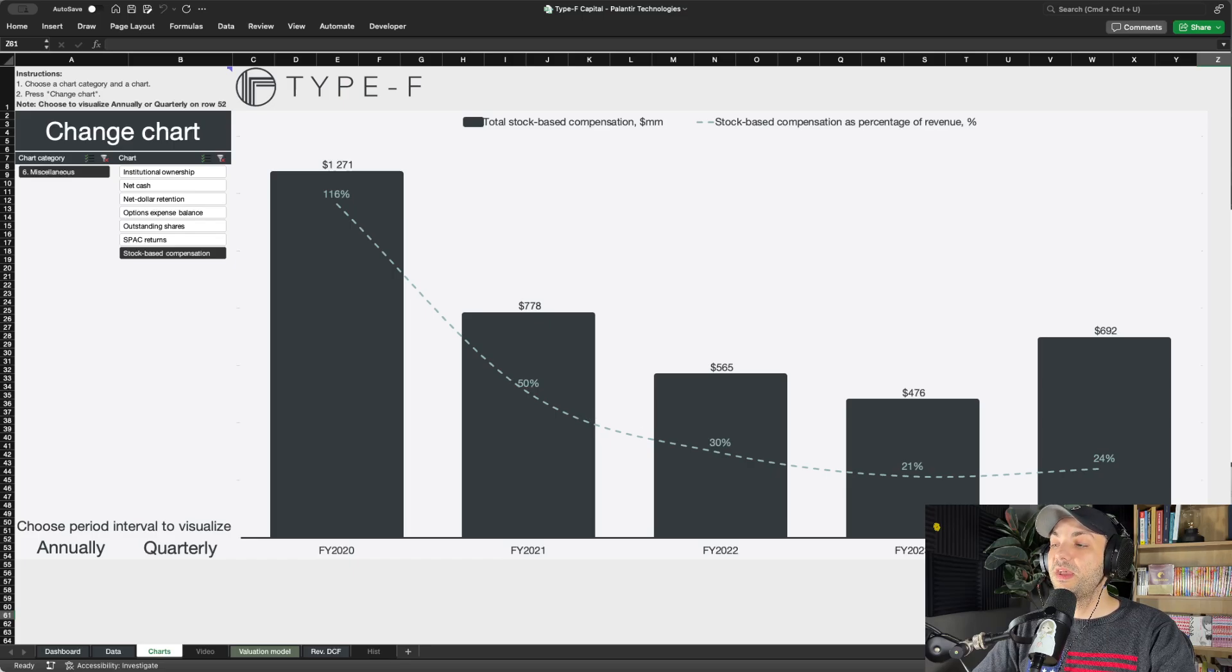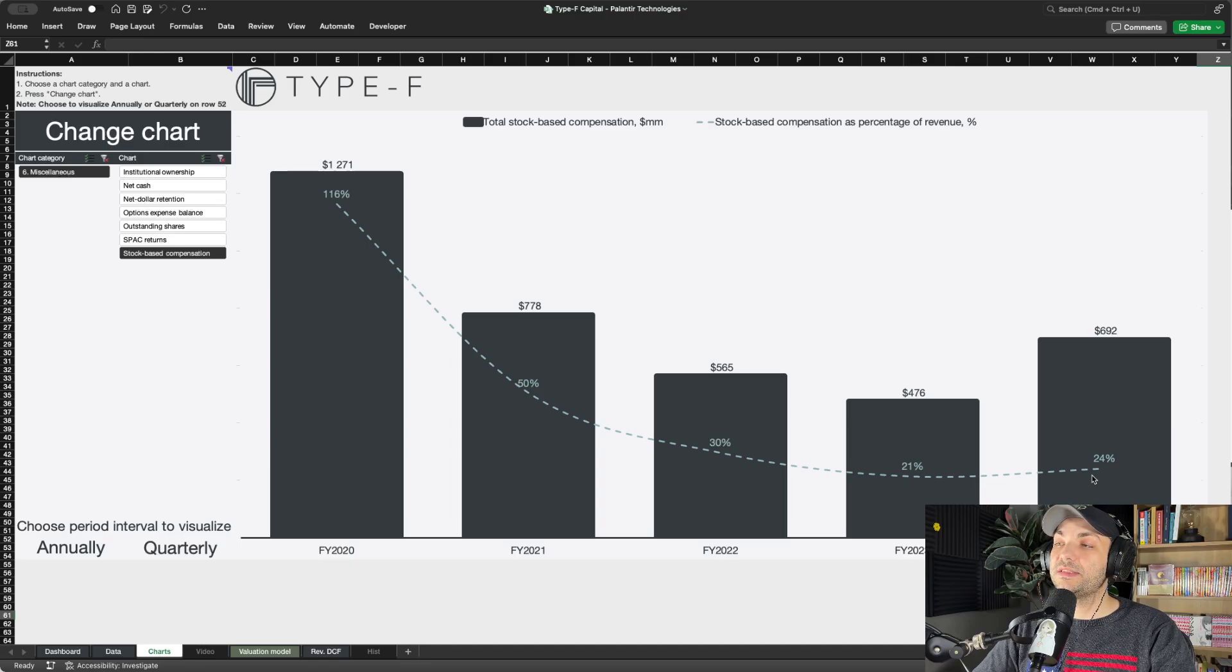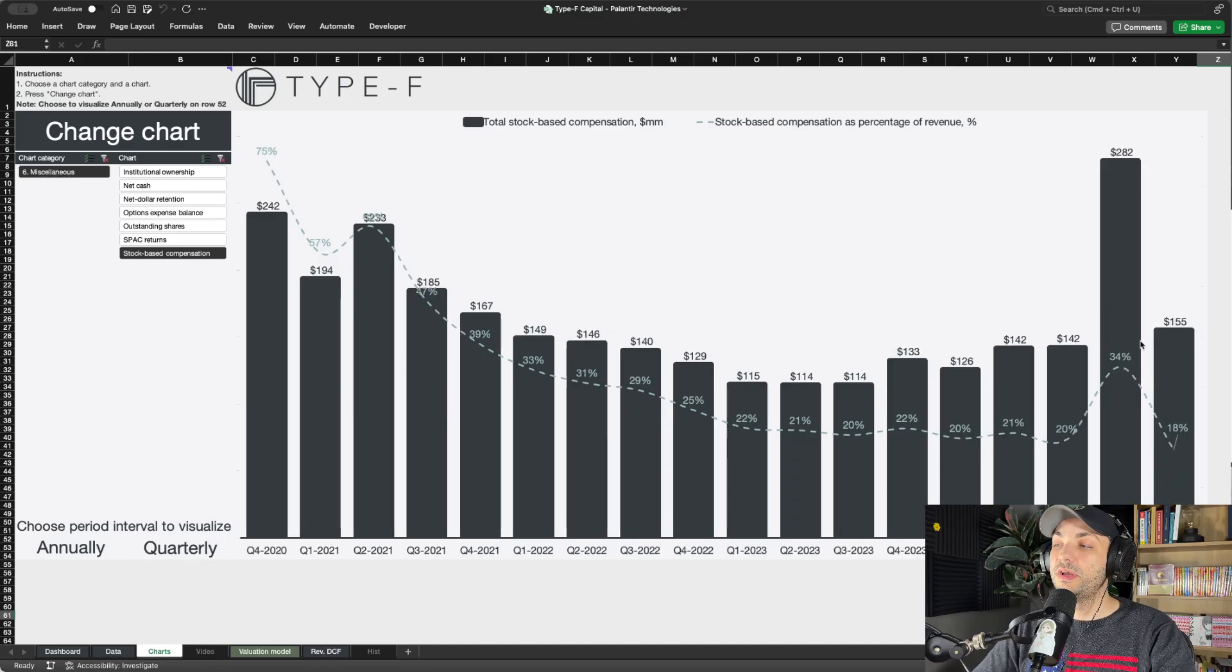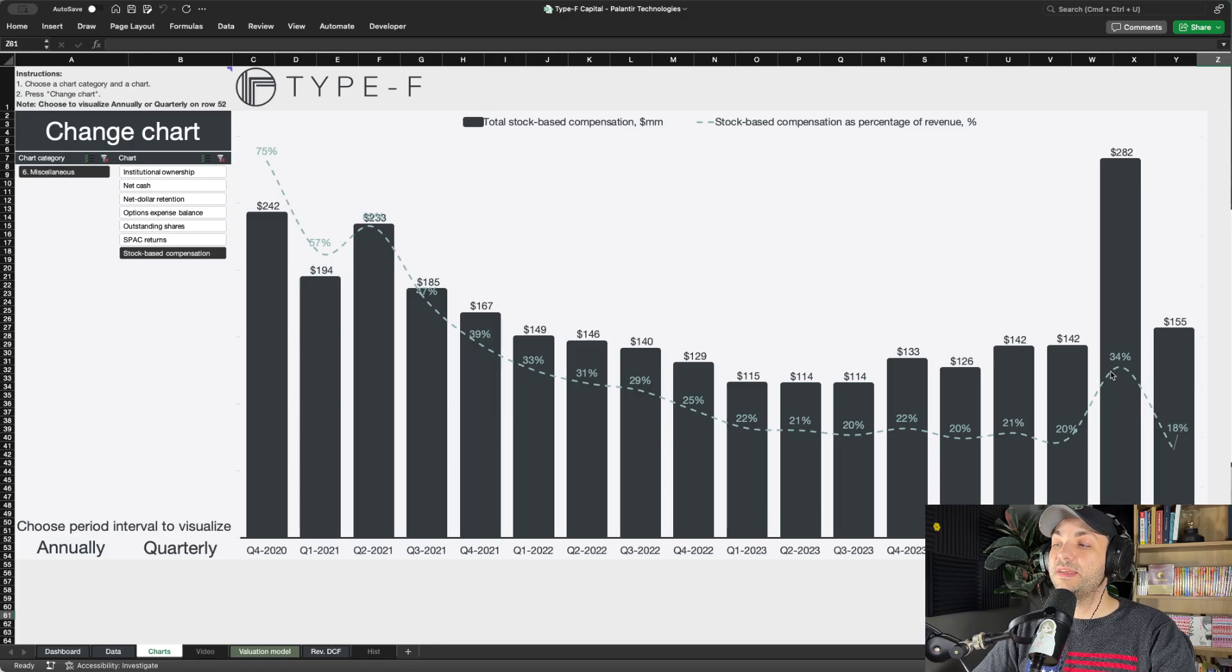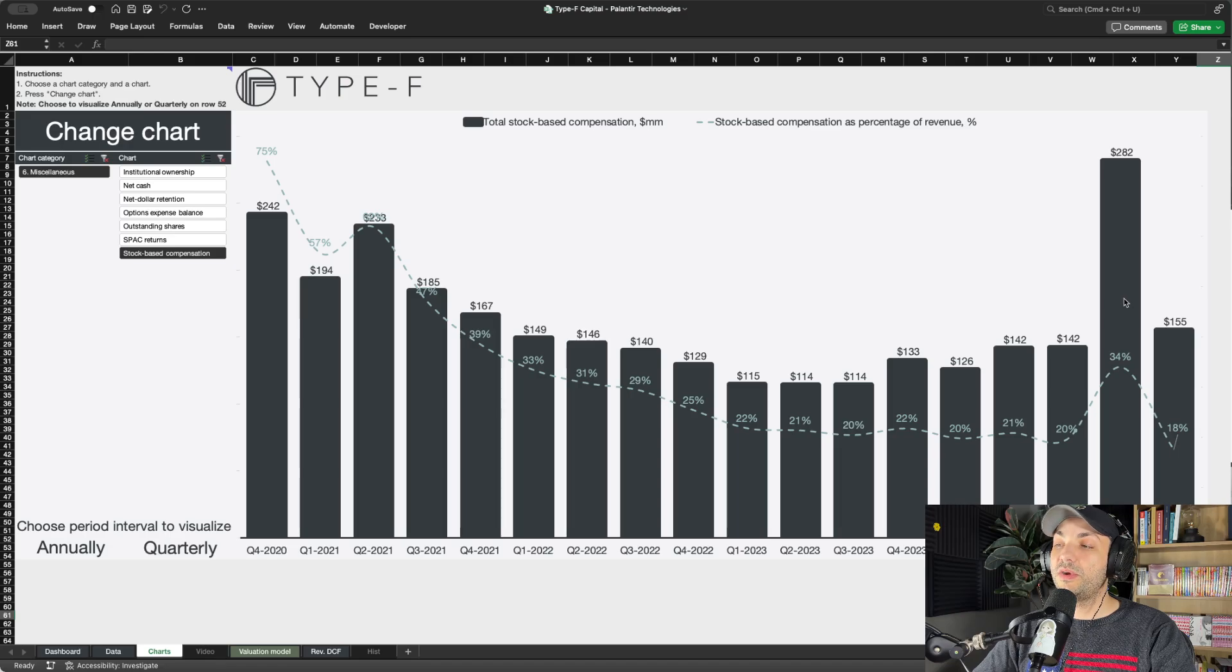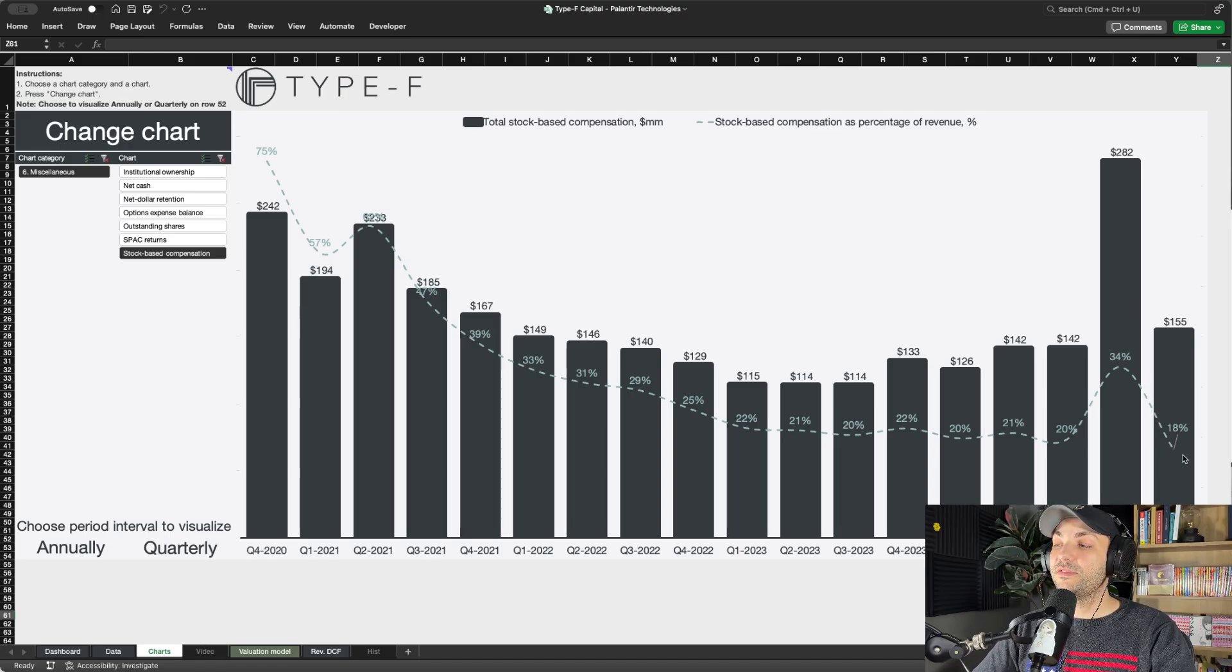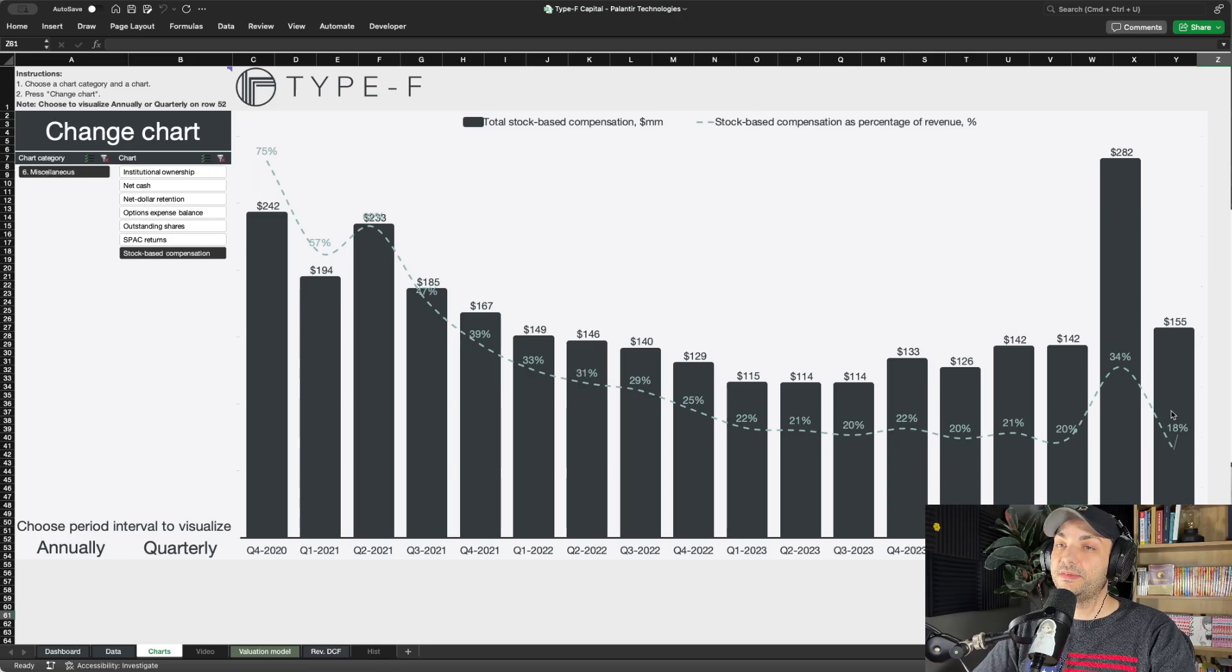As of 2024, 24% SBC as a percentage of revenues, but keep in mind they had this Q4 which is really an outlier. Excluding that, if we normalize this period, it would have been roughly 20% SBC as a percentage of revenue.